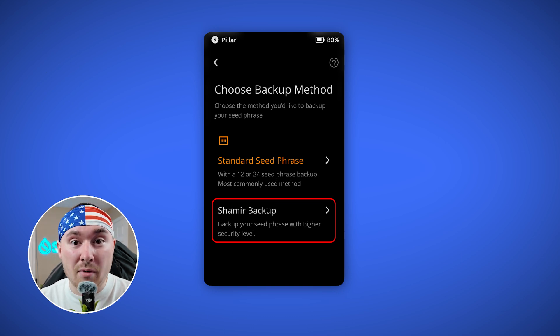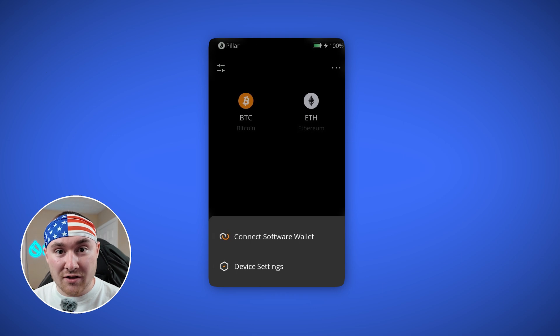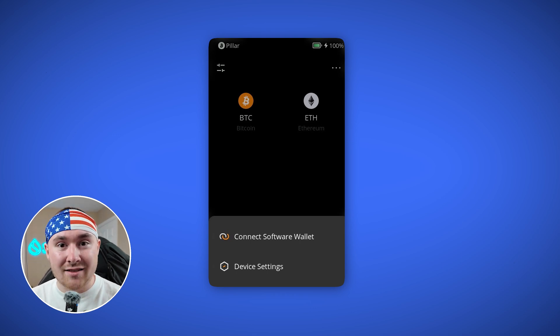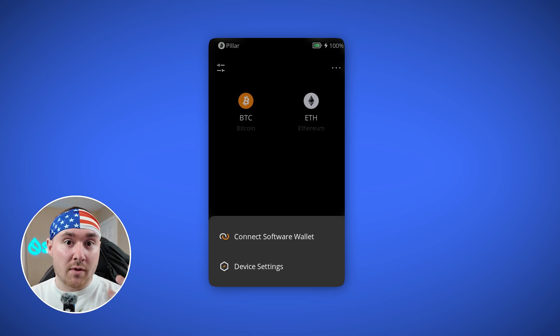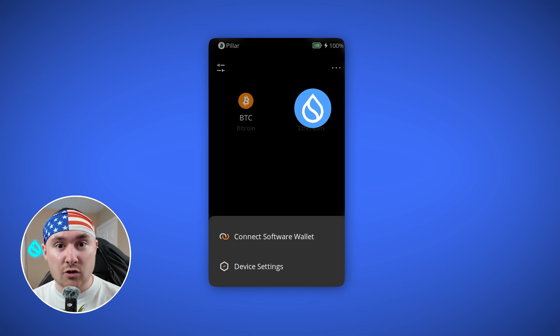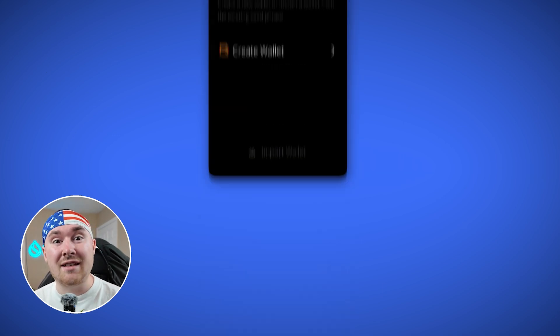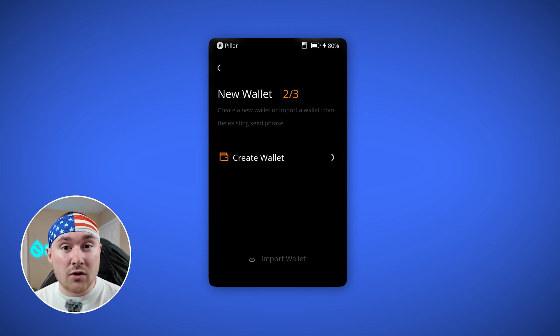Once you've decided to write down your 24-word seed phrase or Shamir recovery phrase — either works — it will bring you into the application. You can decide which assets or blockchains you want to use. The default is Bitcoin and Ethereum, but we'll mainly be using this for Bitcoin and Sui. Also, with Keystone you're able to have three seed phrases in one device, so you don't have to buy multiple cold storage wallets.